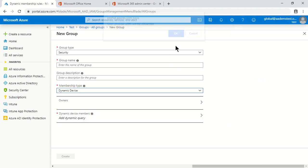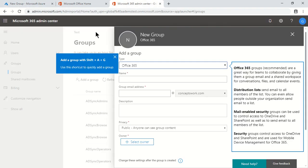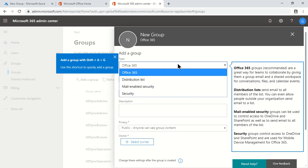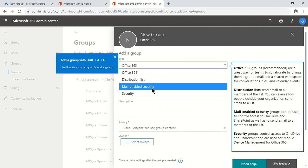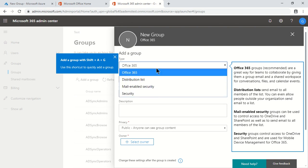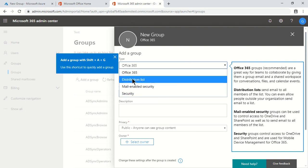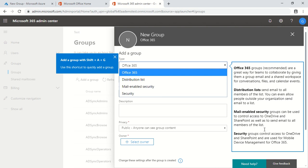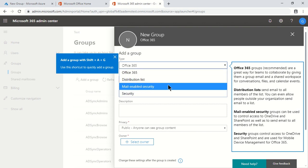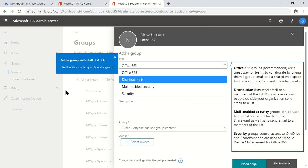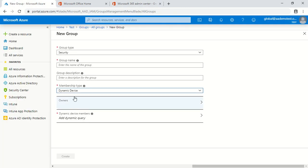If you sign in to the admin center at portal.office.com you get two more group type options: Distribution List and Mail Enabled Security Group. These are four different types of groups you can create from portal.office.com. I'm also adding an article covering all these group types, but these are the basic differences when creating groups from portal.office.com versus portal.azure.com.